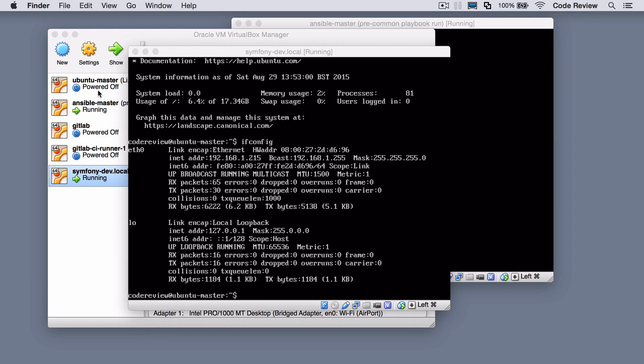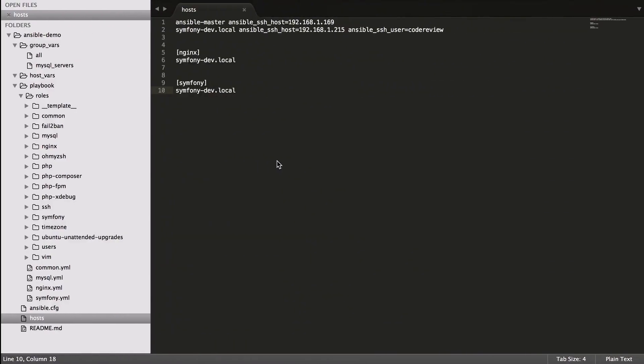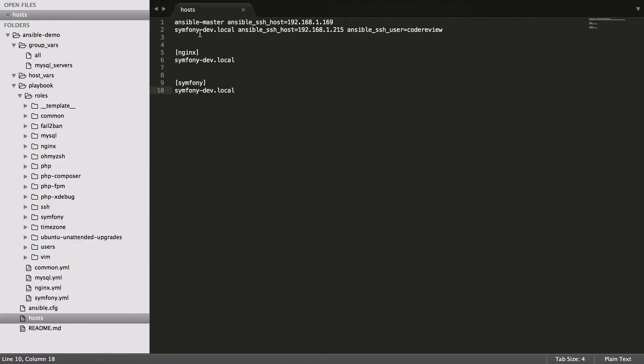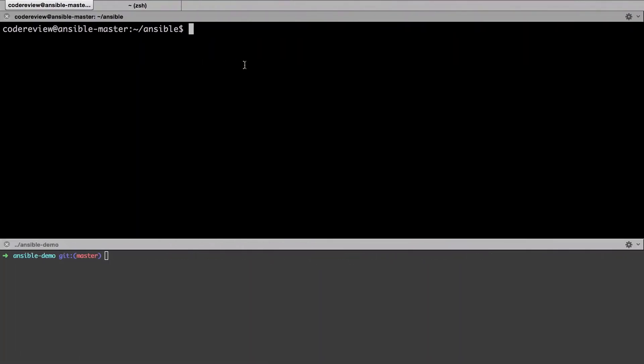We've got the standard Ubuntu master image that we've cloned, we've got symfony-dev.local and that's up and running. It's basic at the moment, it's not got the common role on it or anything. We've got 1.215, so I've added that in as we've seen in every other video so far, and we're just going to go ahead and run these roles against it.